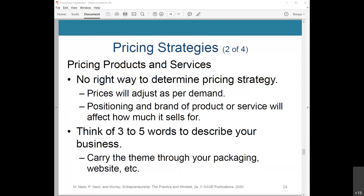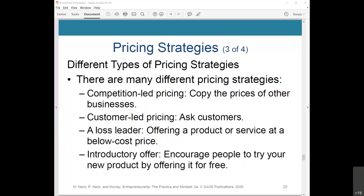There's no right way to determine pricing strategy, nor is there such a thing as long-term fixed pricing — your prices will adjust according to demand. The best way to set a price is to base it on the information you have already gathered. The positioning and brand of your product or service will affect how much it sells for. Think of three to five words that describe your business to see how it's set apart from competitors, and carry that theme through your packaging, website, and other materials.